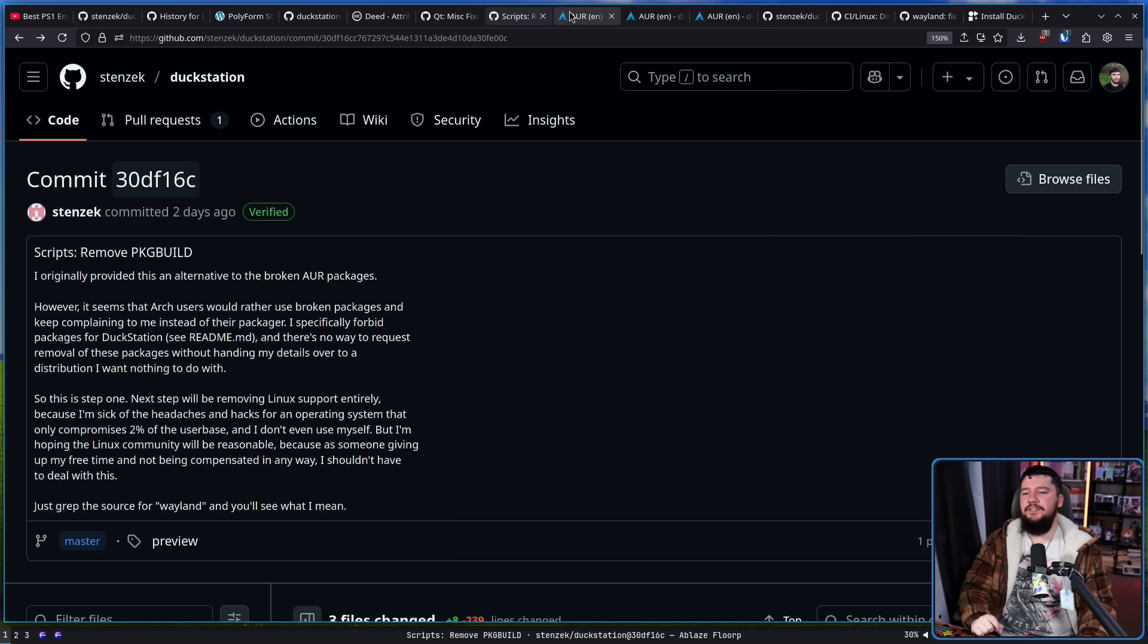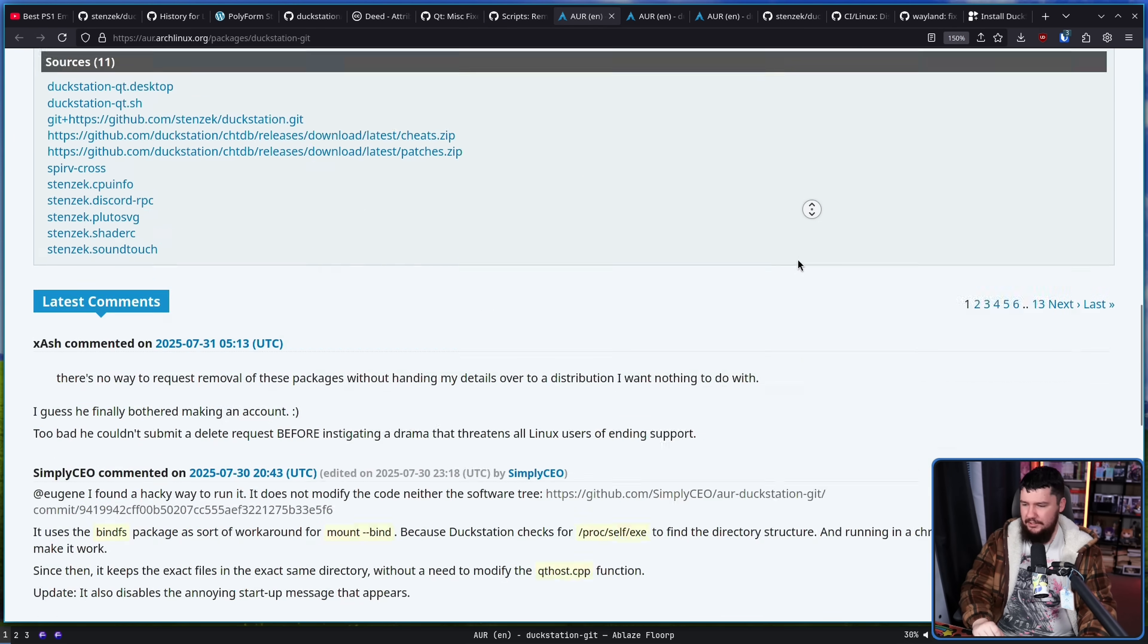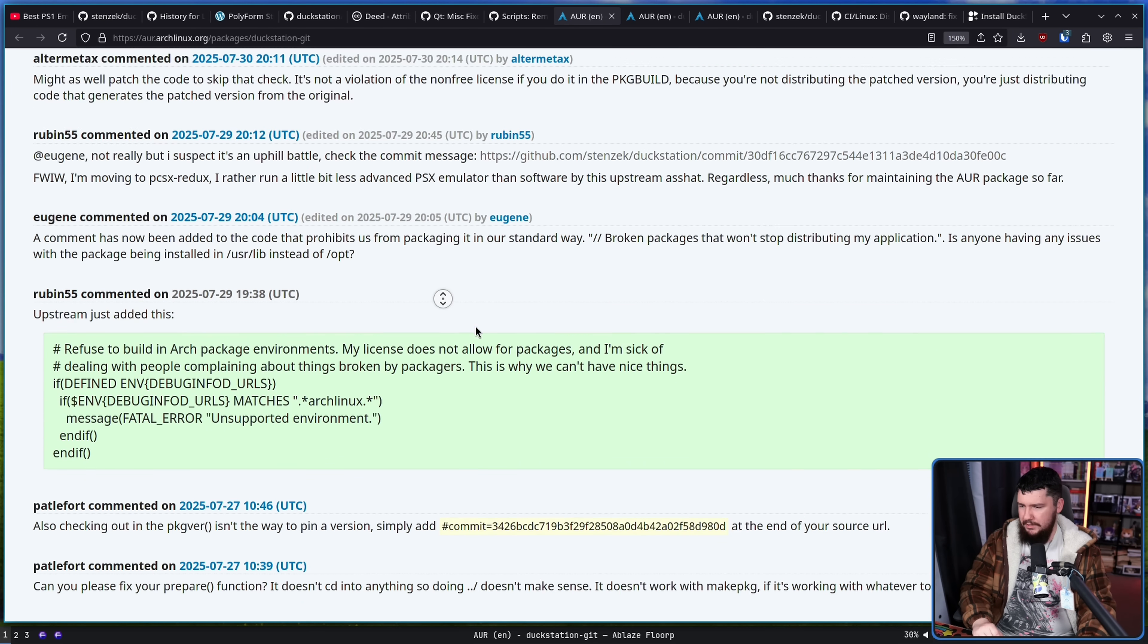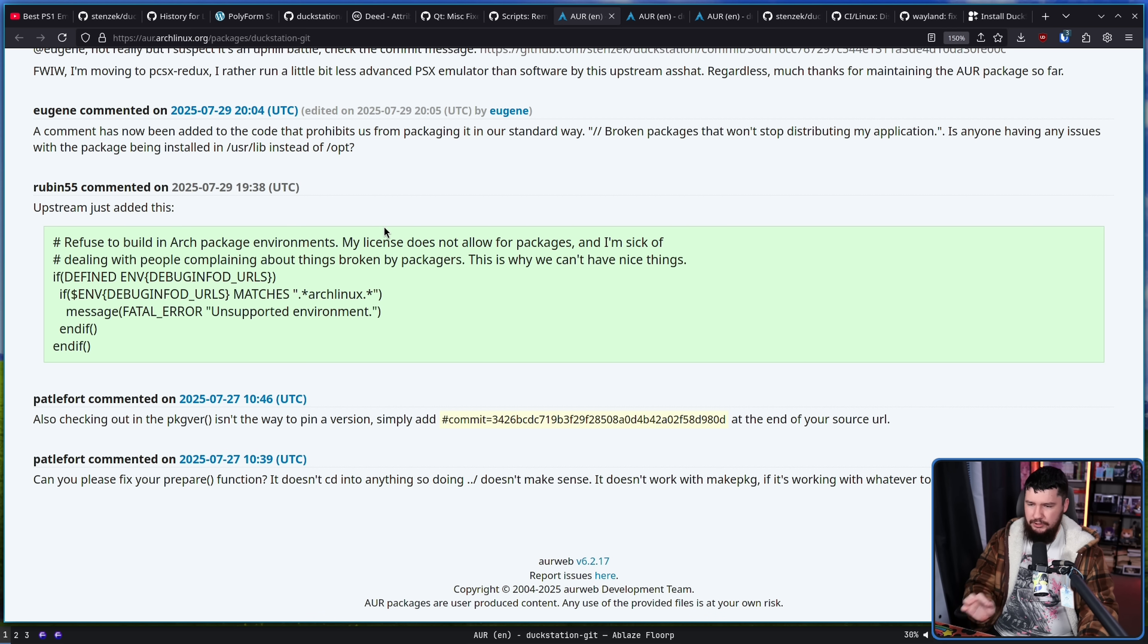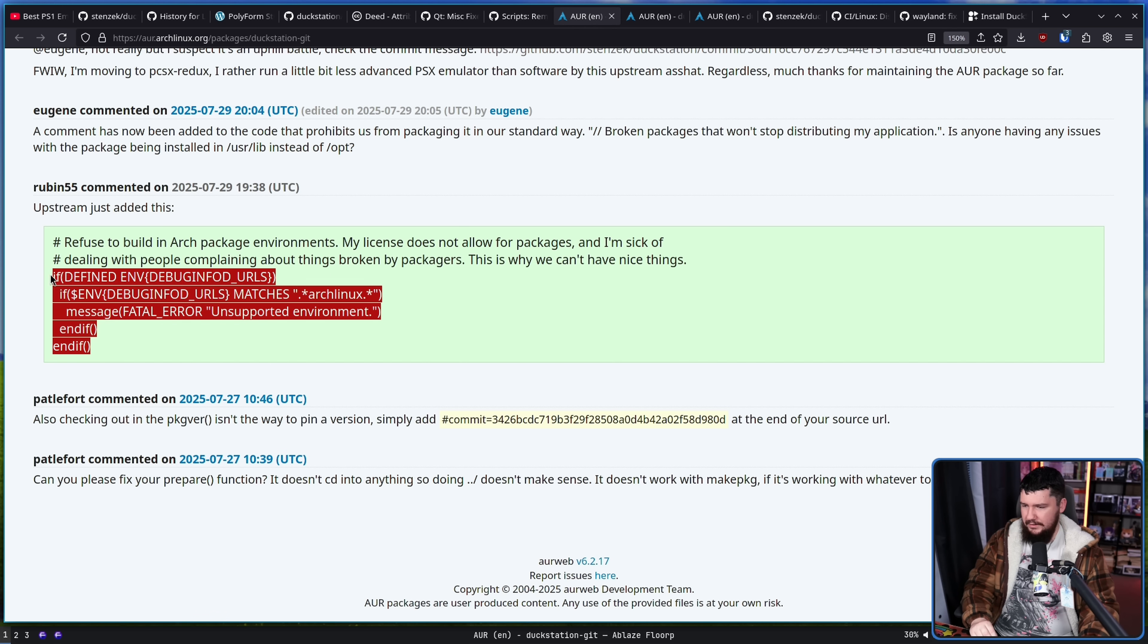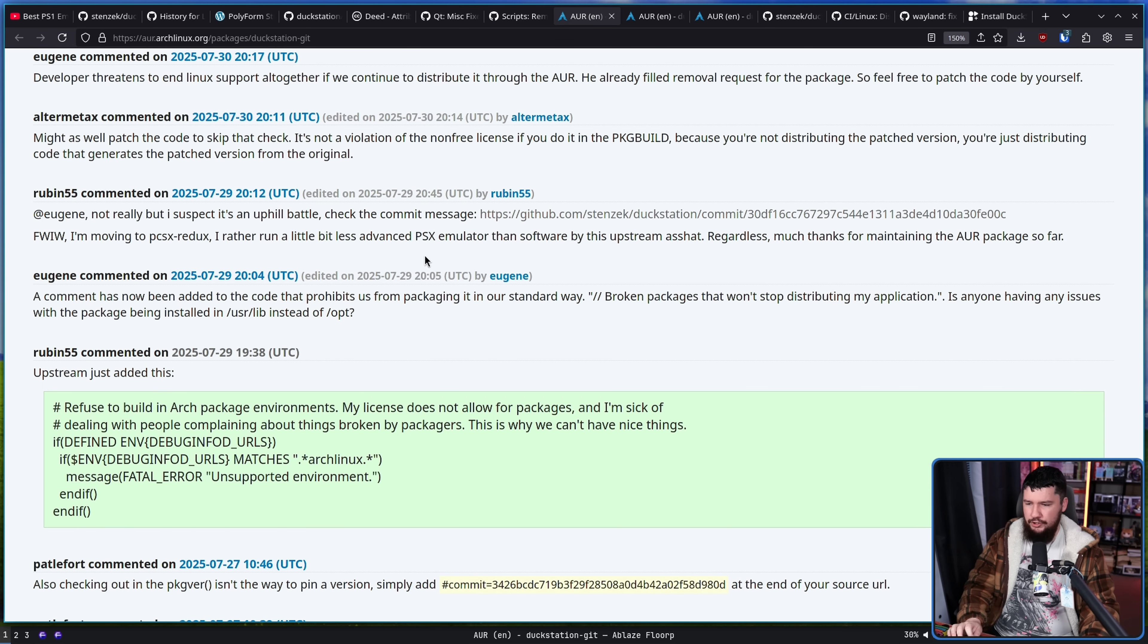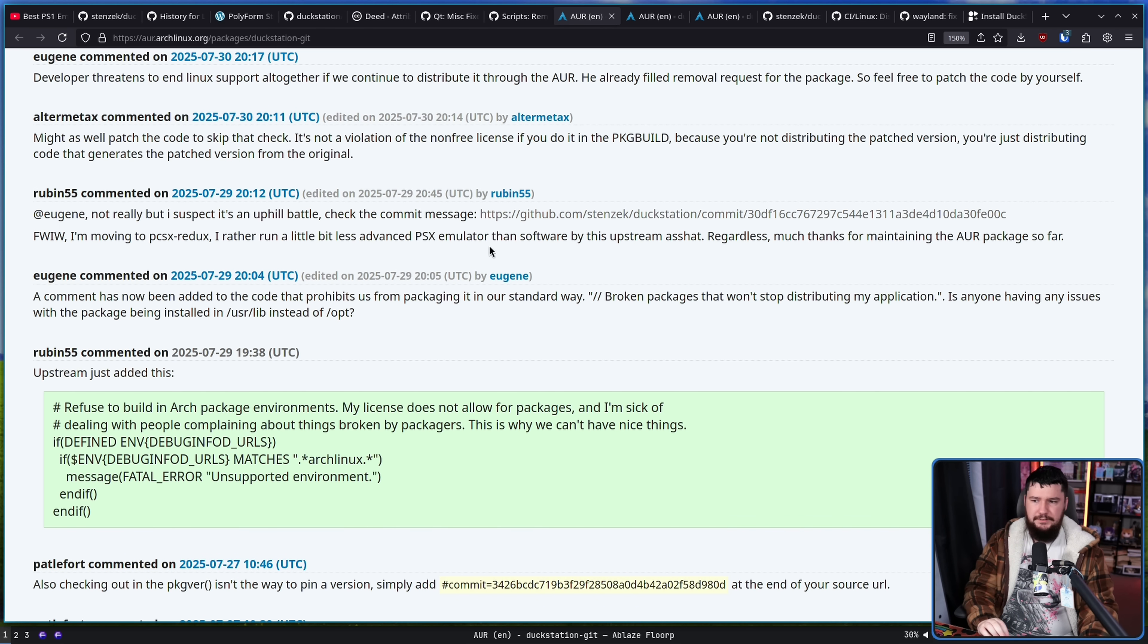Now let's head on over to the AUR package because there are some fun things down in the comment section. So the main maintainer of this package is someone known as Eugene. Ruben55 noted that this was added into the build: refused to build in Arch package environments. My license does not allow for packages and I'm sick of dealing with people complaining about things broken by packages.